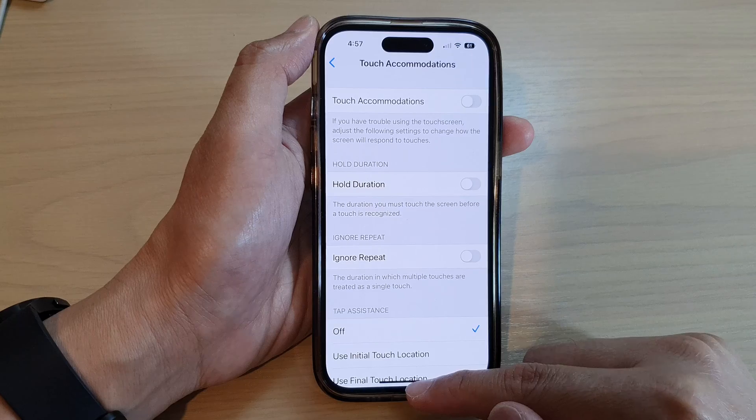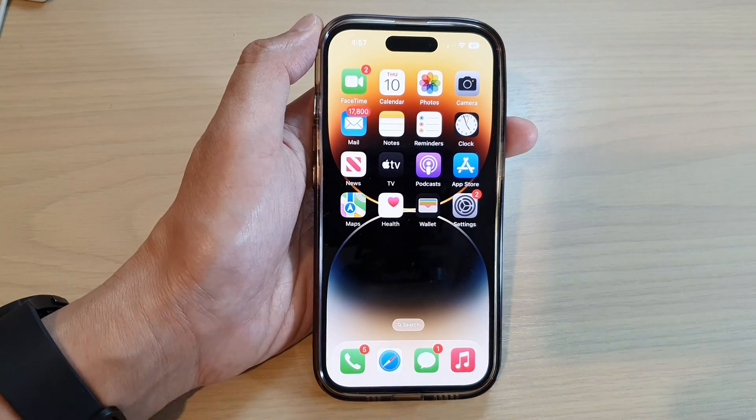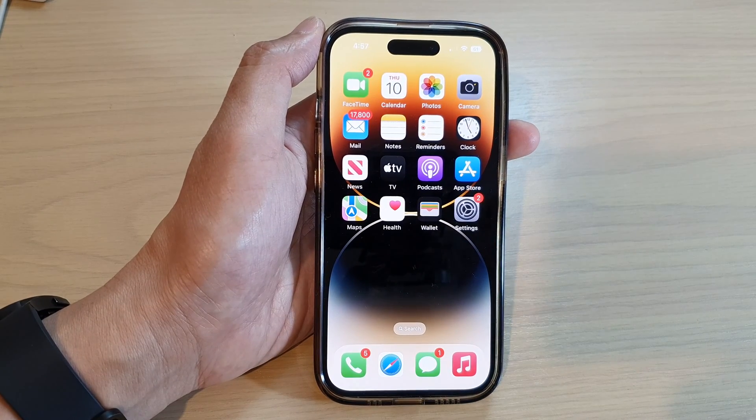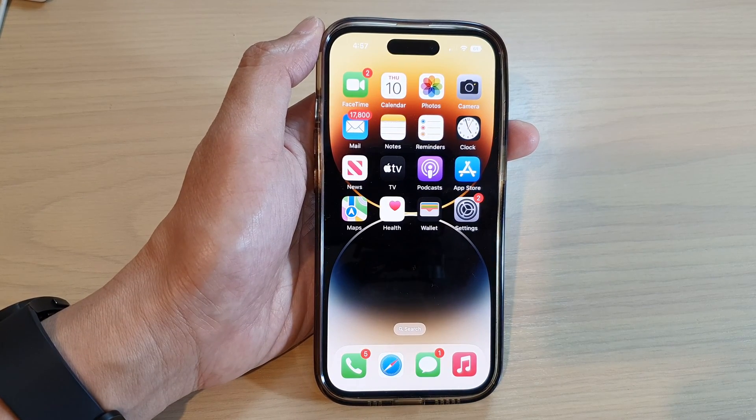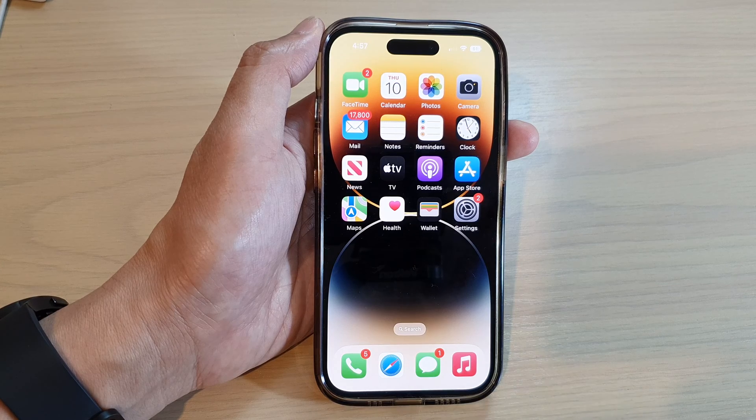Finally, you can swipe up to go back to the home screen. Thank you for watching this video. Please subscribe to my channel for more videos.